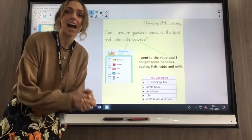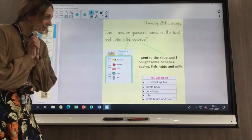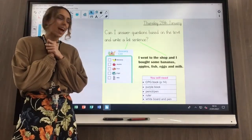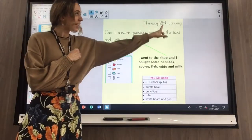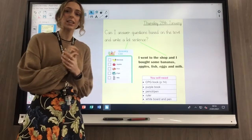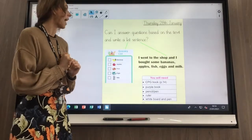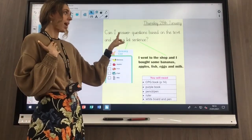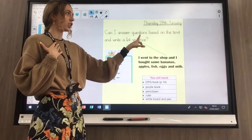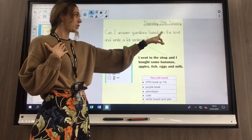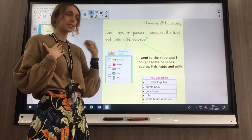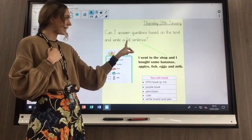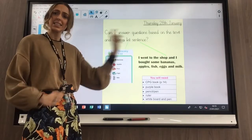You should have all of those items now. Let's read our learning question for Thursday the 28th of January together. It says: can I answer questions based on the text and write a list sentence?